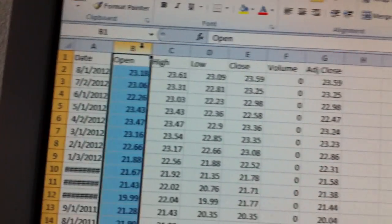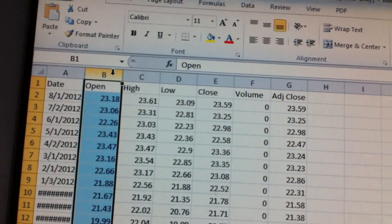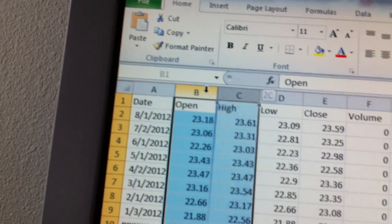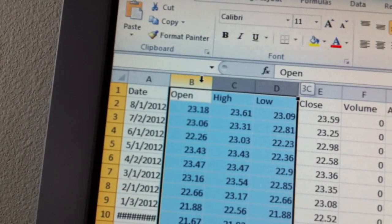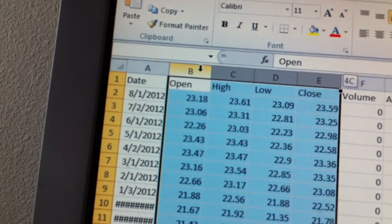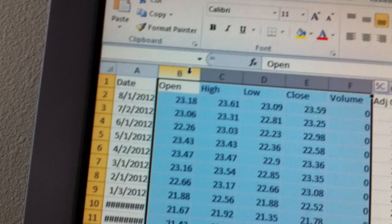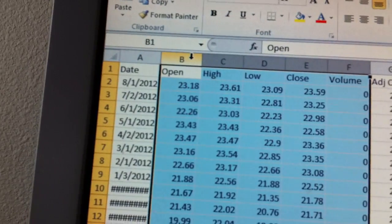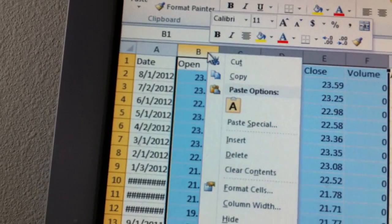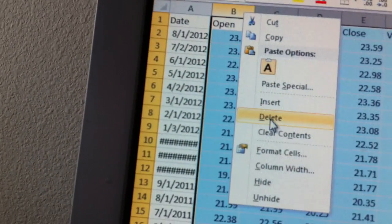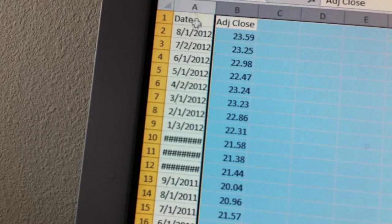So highlight the columns we don't need — which is the open, high, low, close, and volume — highlight those columns, right-click, and delete.